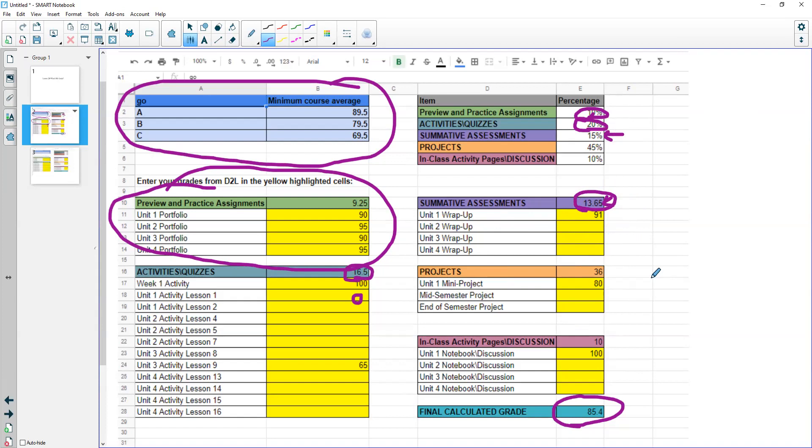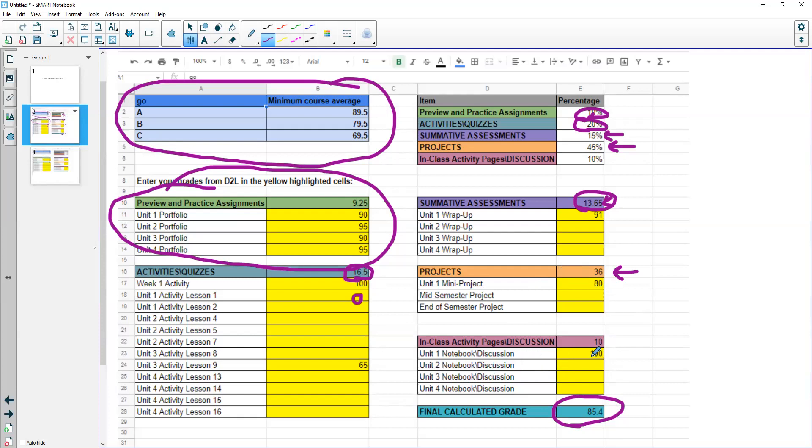So your projects, again, you're going to have a unit one mini project, a mid semester project, and an end semester project. And for that you would be receiving up to 45 points. And if you get a 36, then that would be 36 out of the total 45 possible points you could get. And then the in-class activities, the notebooks or the discussions, you would be getting a total of 10 percent. So if all of these had 100 and you got all 10 points, then you would get all 10 points added to your score.